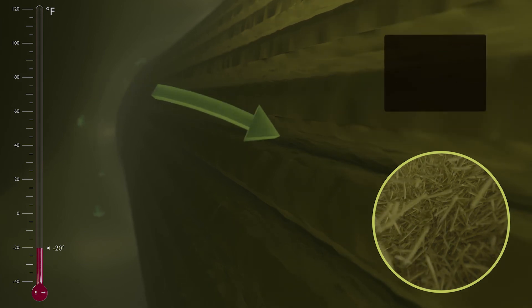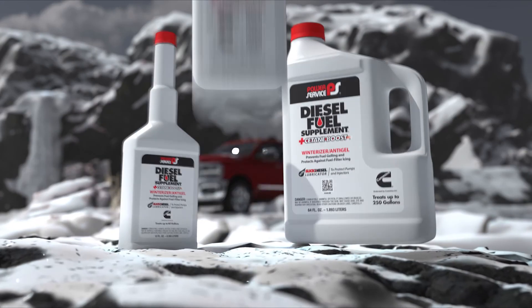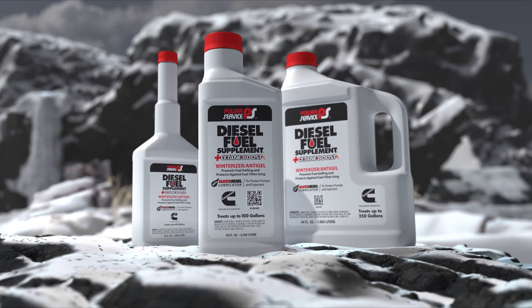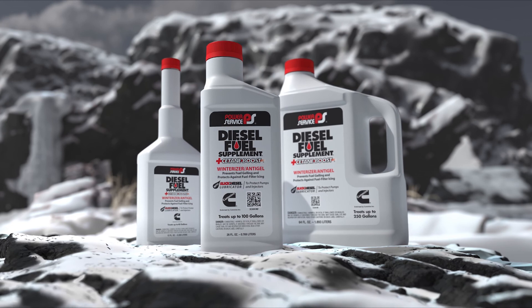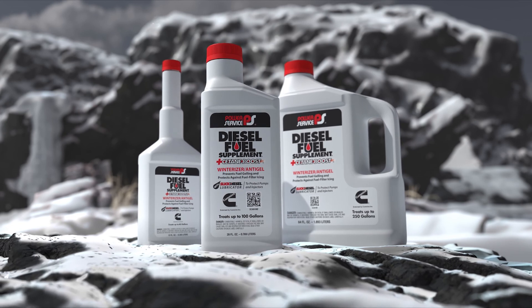Make sure you have a trouble-free winter. Add diesel fuel supplement to every tank of diesel fuel to prevent fuel gelling and fuel filter plugging. And it's the only anti-gel endorsed by Cummins.